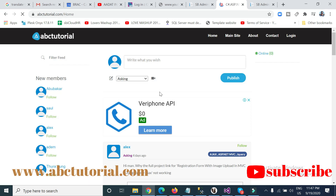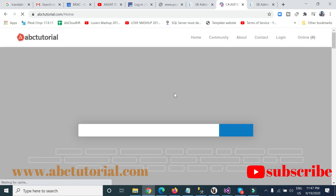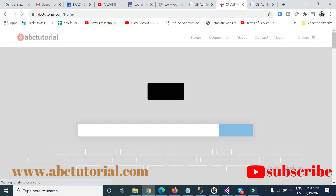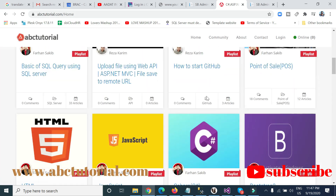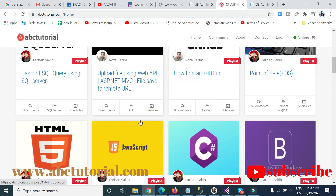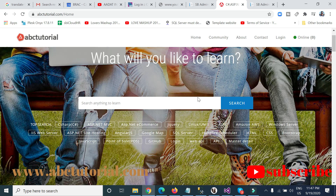You can check out the previous videos in the point of sale playlist, and see the video description for links. You'll get all the videos, articles, and code at abctutorial.com. Thanks for watching this video — keep subscribed and keep learning.